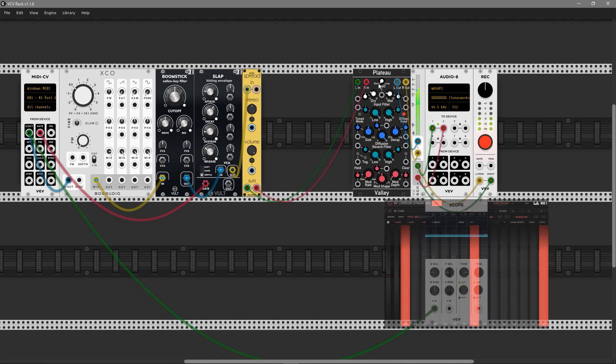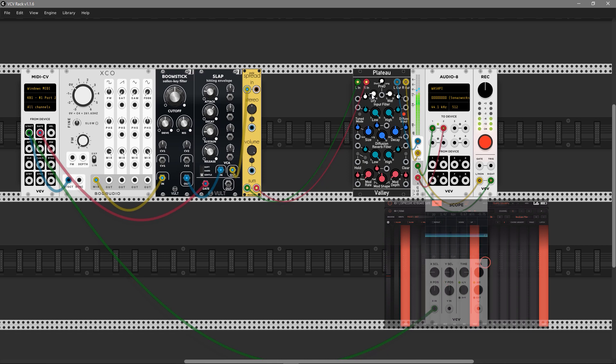Yeah, now it's pretty close to a polyphonic pad. Let's adjust the Boomstick. You can hear a little bit of saturation, so let's make it quieter.